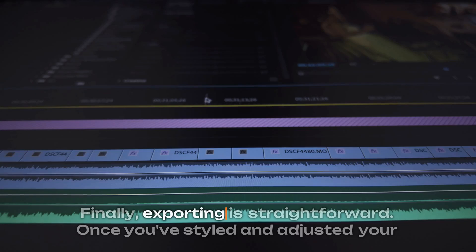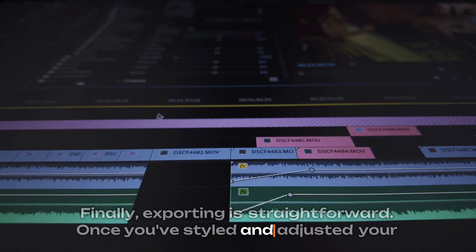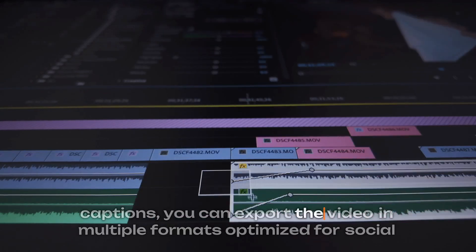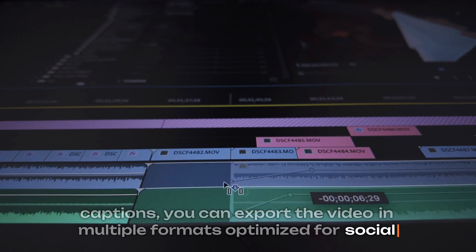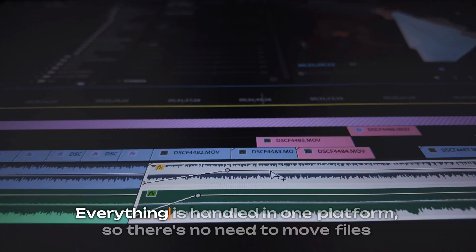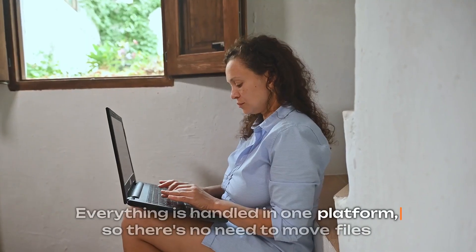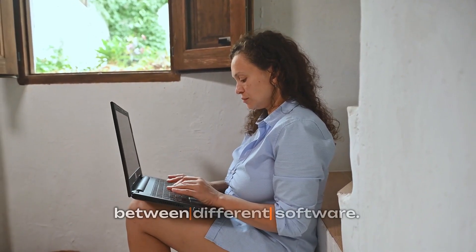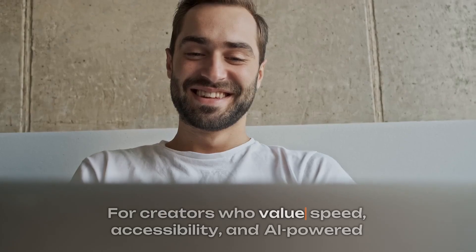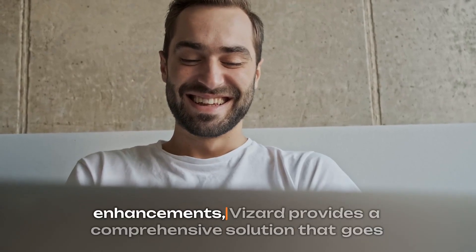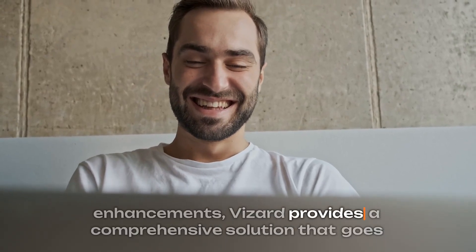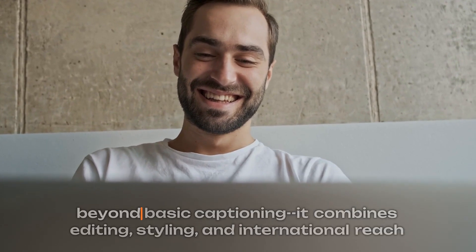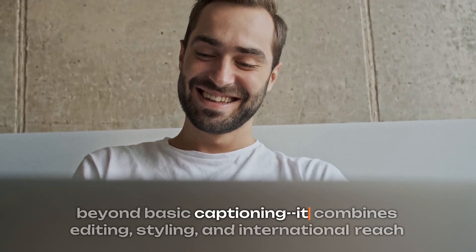Finally, exporting is straightforward. Once you've styled and adjusted your captions, you can export the video in multiple formats optimized for social media or professional delivery. Everything is handled in one platform, so there's no need to move files between different software. For creators who value speed, accessibility, and AI-powered enhancements, Vizard provides a comprehensive solution that goes beyond basic captioning.